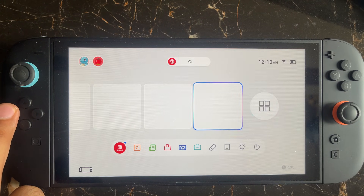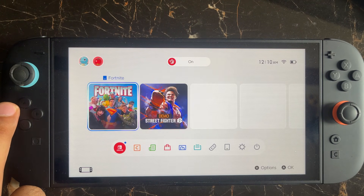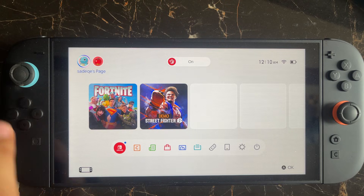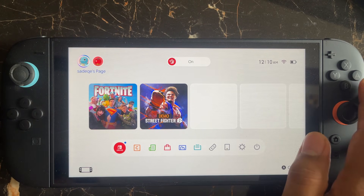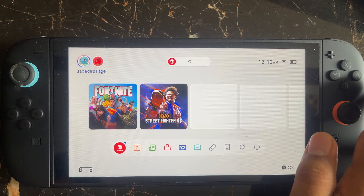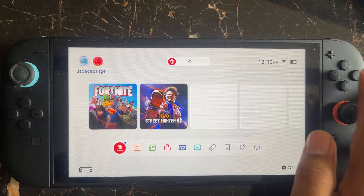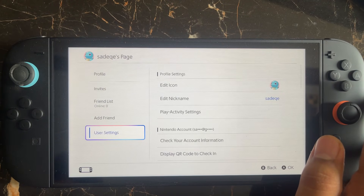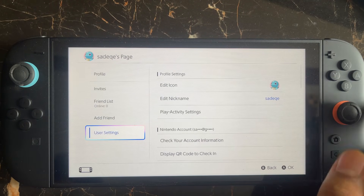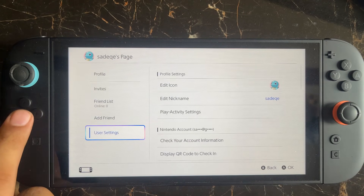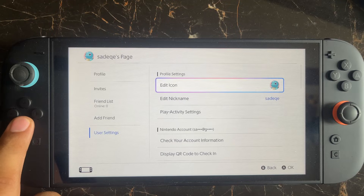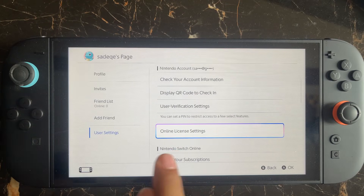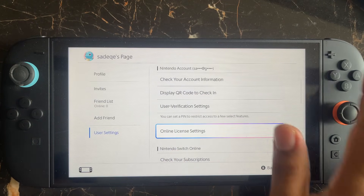Select the current user that you are currently using, or if you want to change this setting for another user. Next, you need to go to the user settings from the side menu, and then select the option called Online License Setting.